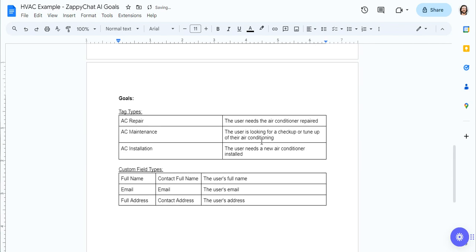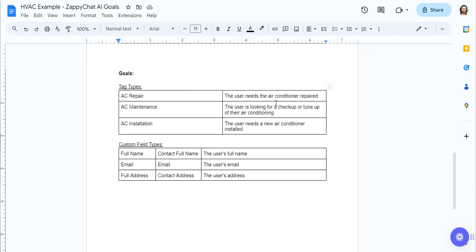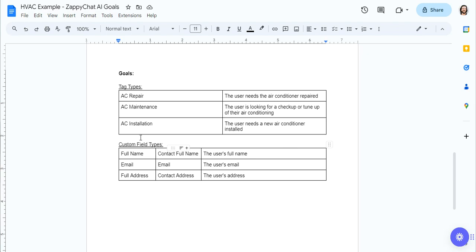So essentially, I'm having the bot add a tag if a specific type of service is requested: repair, maintenance, or installation. And I'm also having the bot update these custom fields: the full name, the email, and the full address.